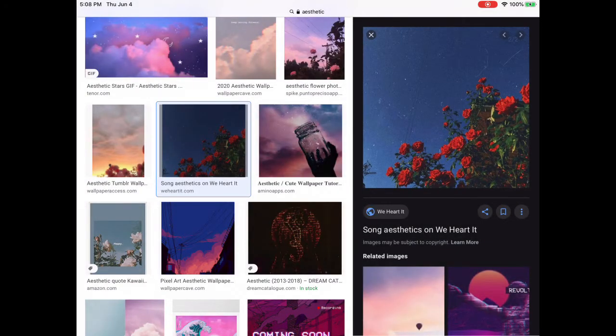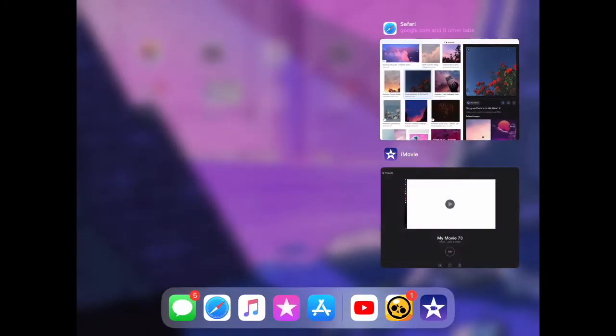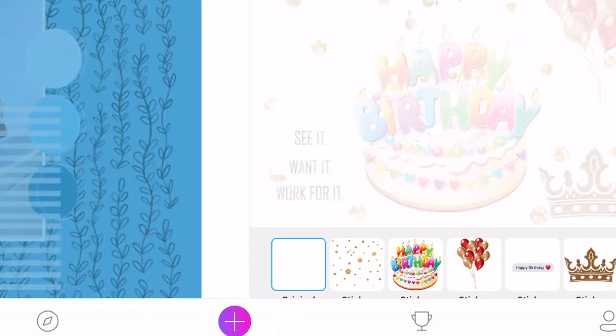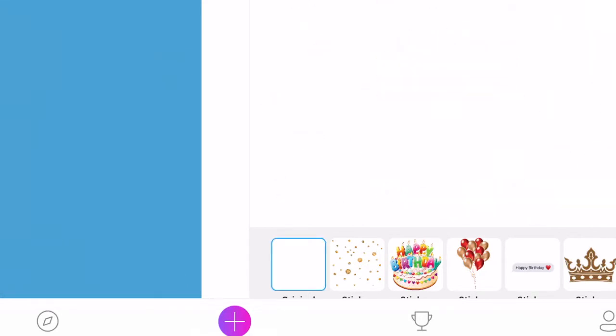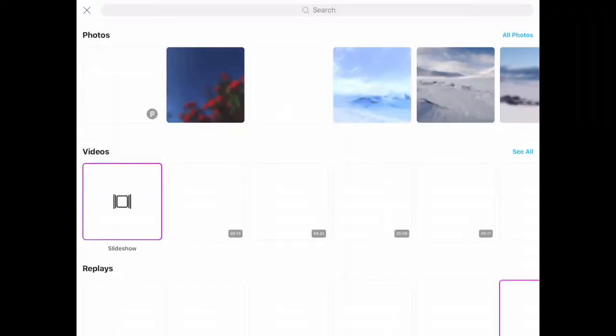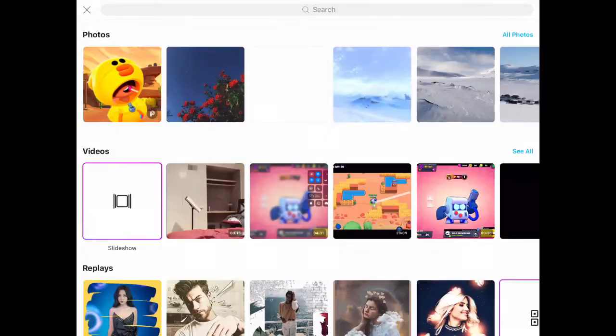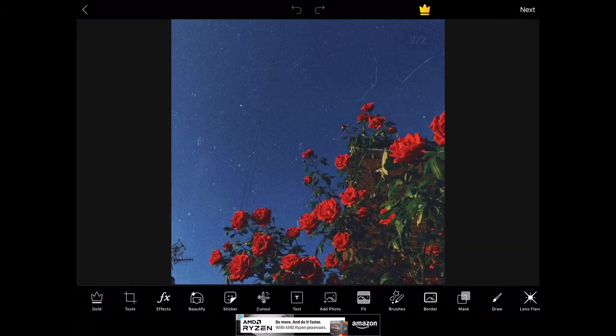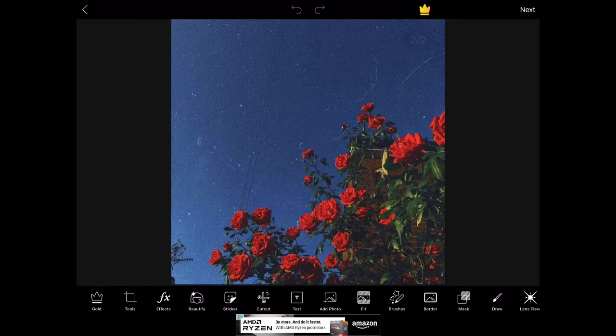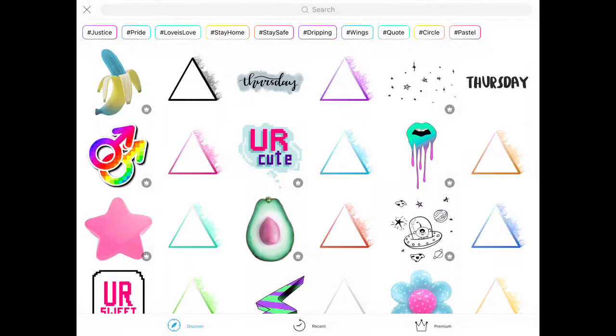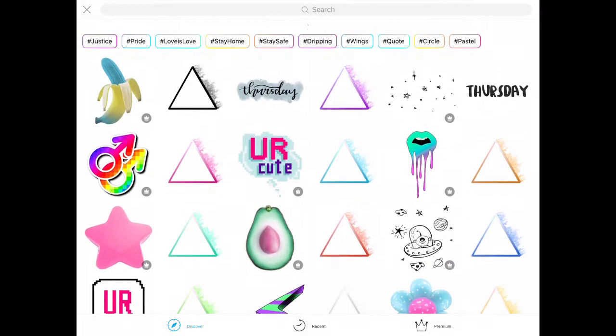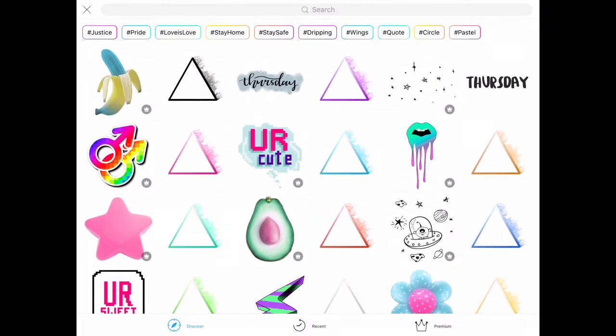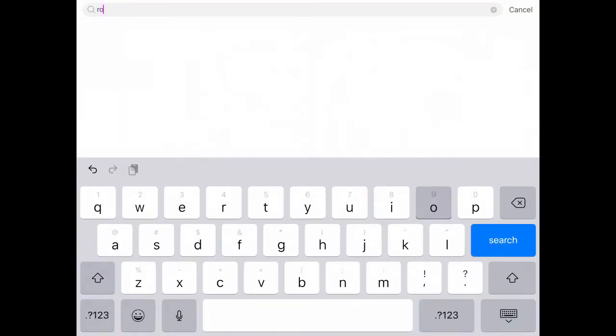When you go to Pixart, you want to press the plus button and then click on the thing you want. So, stickers. You can just look anything up like Roblox or something.